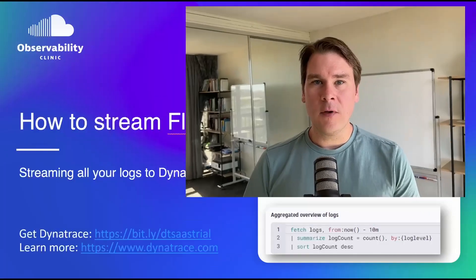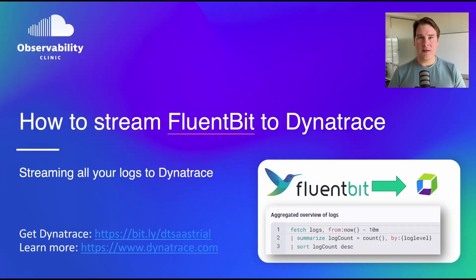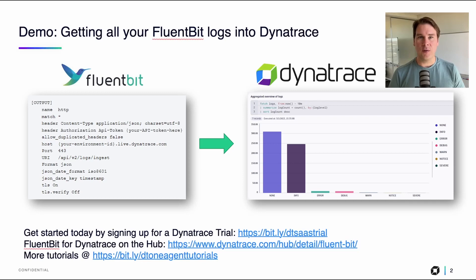Hi everyone. In this video, I'm going to show you how to send your log files into Dynatrace using FluentBit, but without the OneAgent. Let's get started.